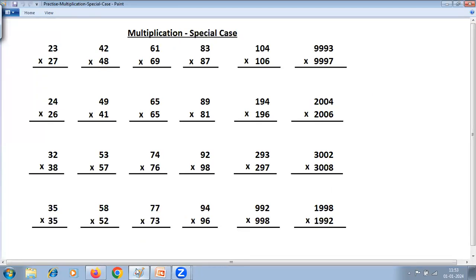To use the method of multiplication special case, there are two rules. One is the sum of digits at the ones place should be 10, and the rest of all digits should be common. So here, 3 plus 7 is 10 and 2 is common. 4 plus 6 is 10 and 10 is common. 3 plus 7 is 10 and 999 is common for both numbers.